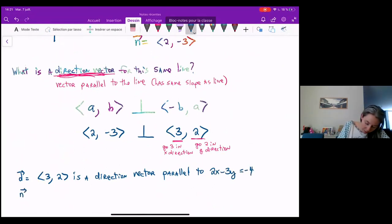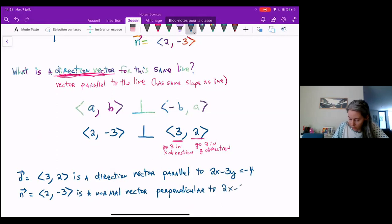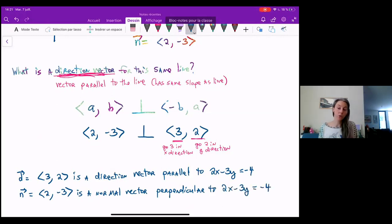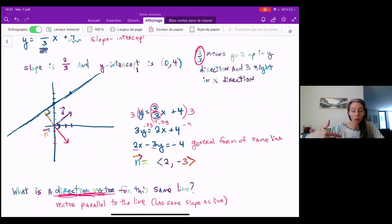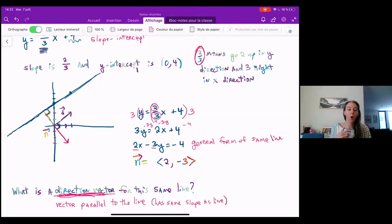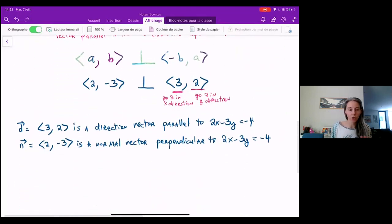Our normal vector n equals (2, -3) is perpendicular — or orthogonal — to the line 2x minus 3y equals negative four. Normal vectors and direction vectors for the same line will always be perpendicular to each other. The blue line is our line; the (2, -3) is the normal vector, perpendicular to the line; and the (3, 2) is the direction vector, parallel to the line, telling us the same thing as the slope. There's a clear relationship between the coefficients of x and y, the direction vector, and the normal vector. Hopefully that helped you understand this a little bit better. Bye!